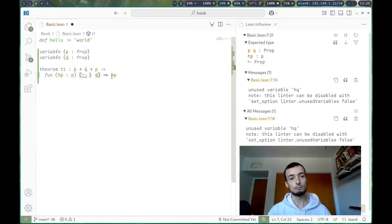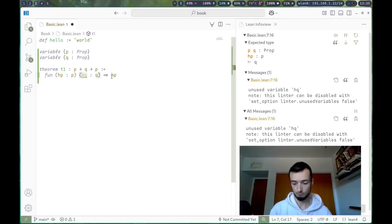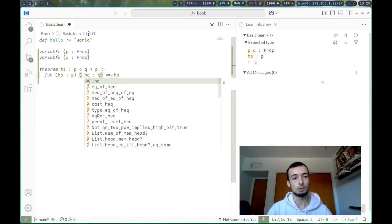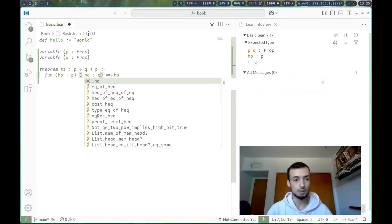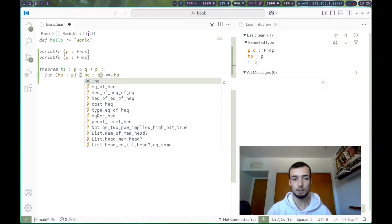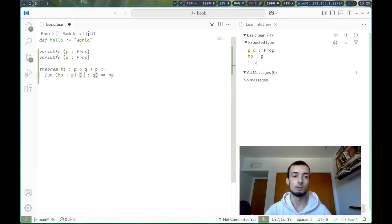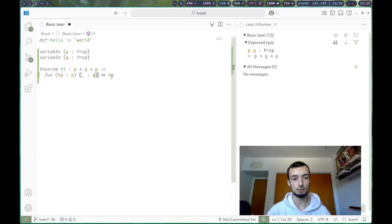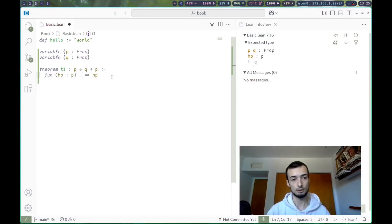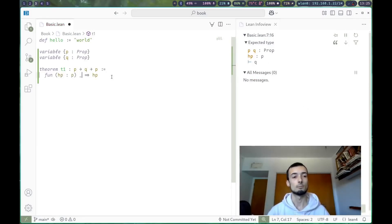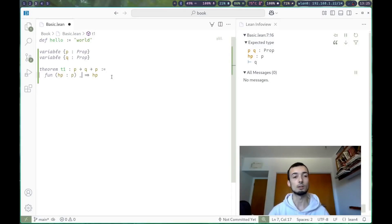If we want to get rid of this orange squiggly, you can put an underscore in front of it to say I'm not actually using hq. Or we can just say underscore by itself. We don't even need to be explicit about the type. We can just say underscore instead of the whole type, and that also works. And this is basically just the constant function.